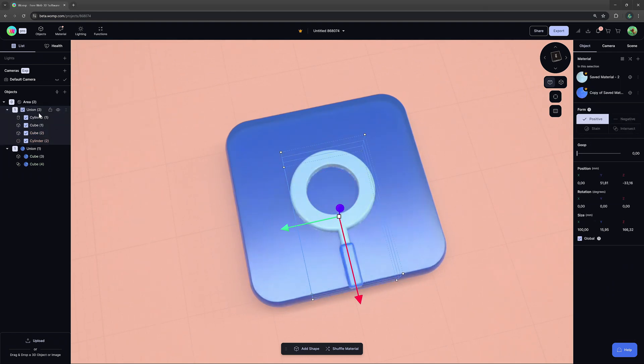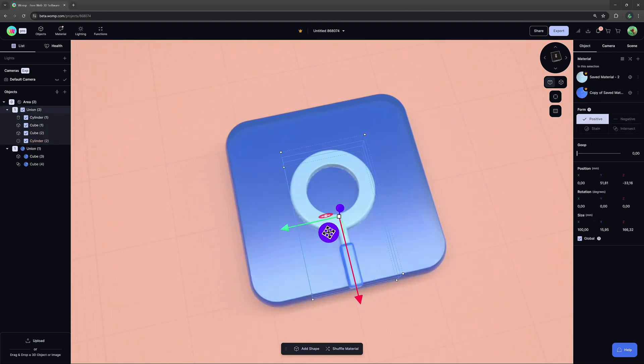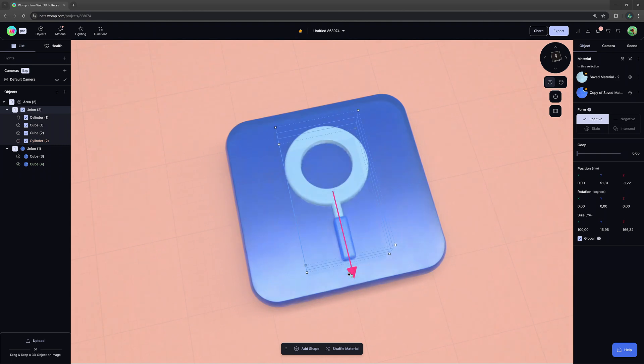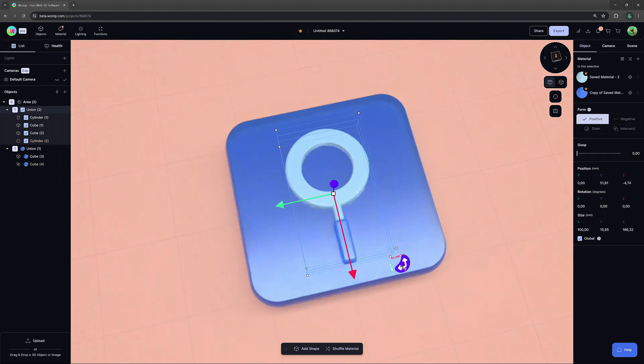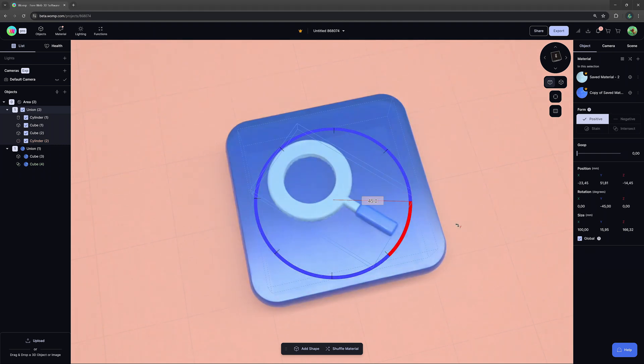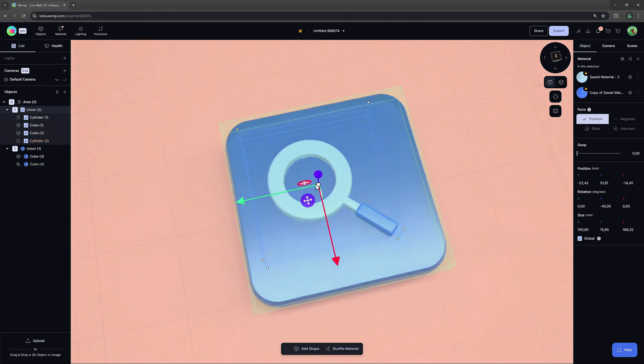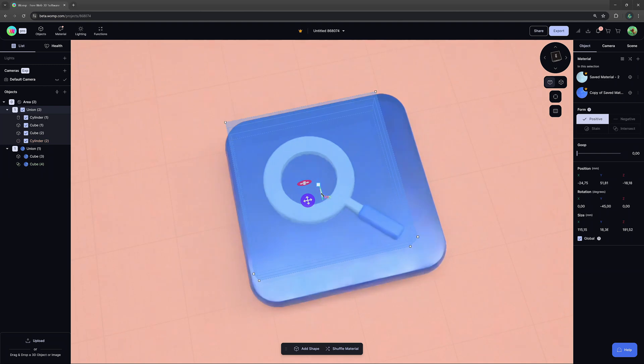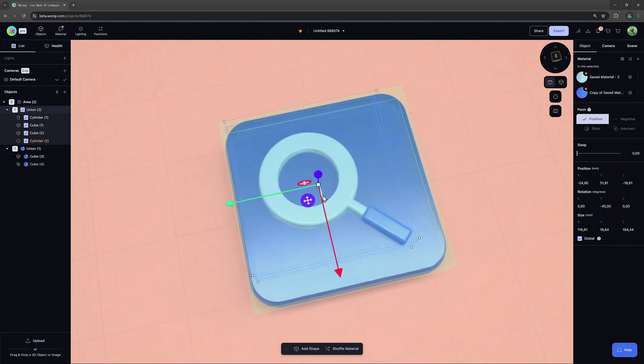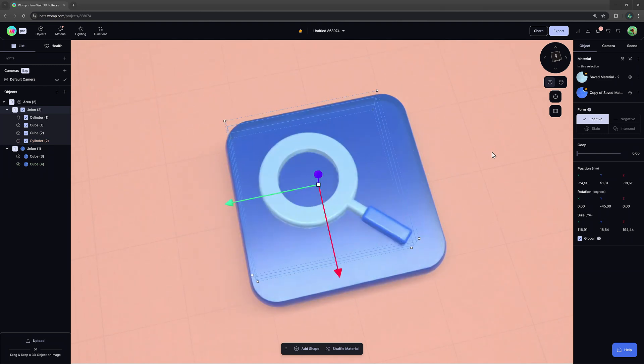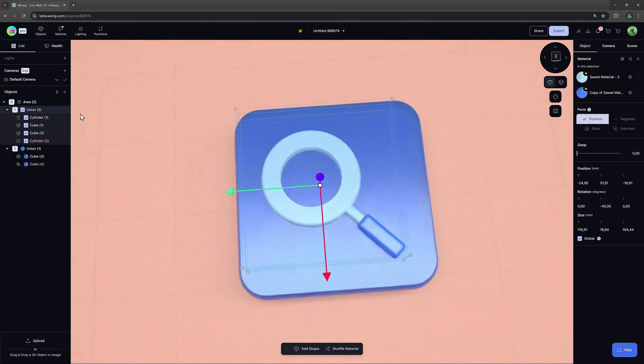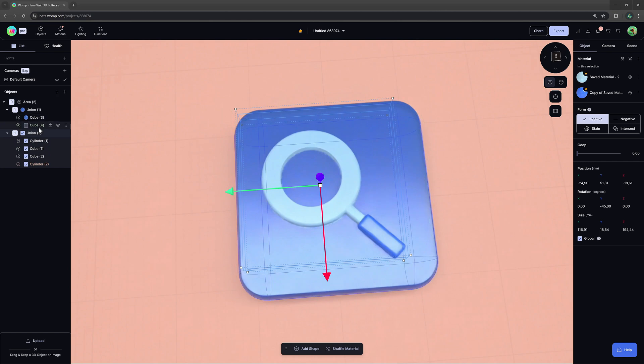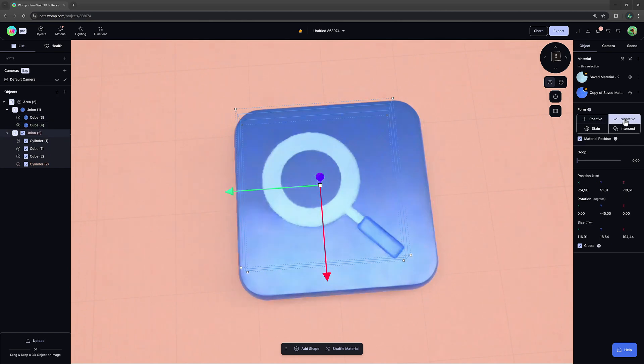When we have two or more shapes selected, we have the option to merge them together to a union. This allows us to have multiple primitives form a new unique shape, which you can now use to subtract from other shapes, like this background plate.